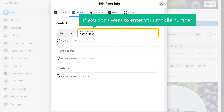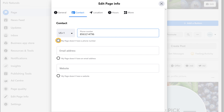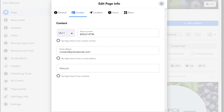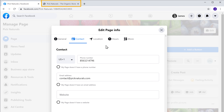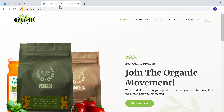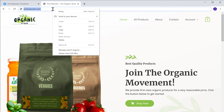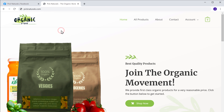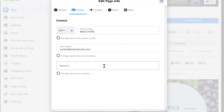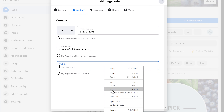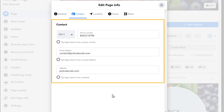Now if you don't want to enter your mobile number here, you can just click here. And here, enter your email address, and then enter your website's URL here. So let's go to our site, copy this URL, and then paste it in this field.